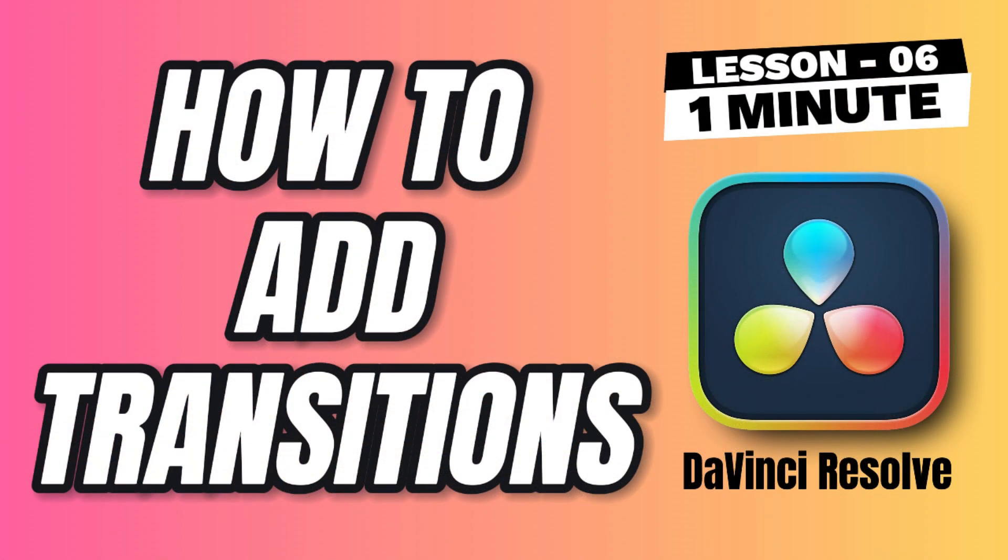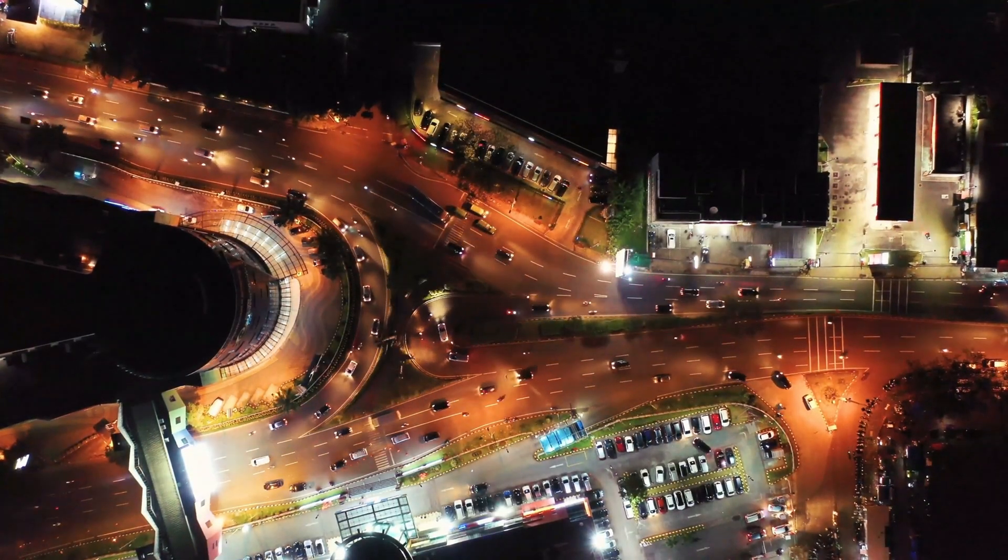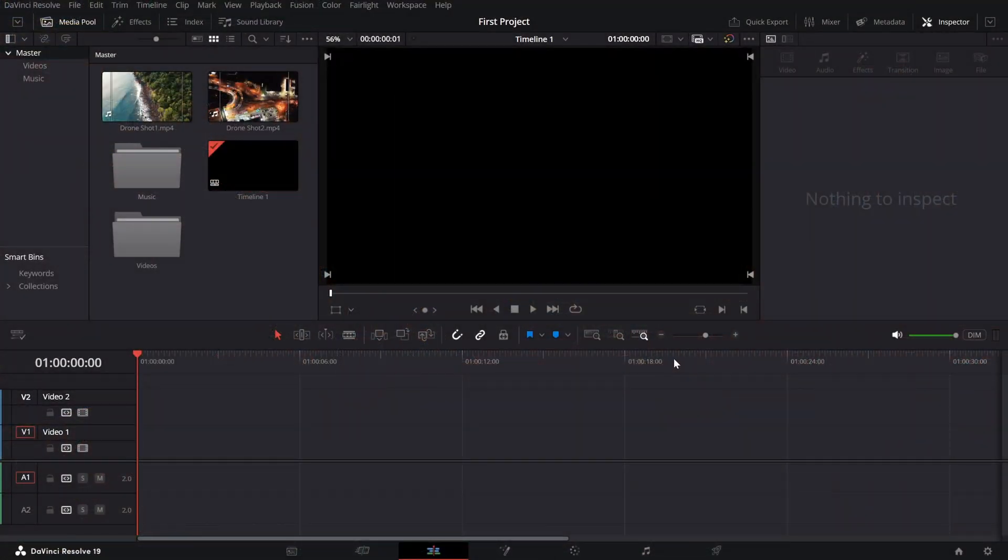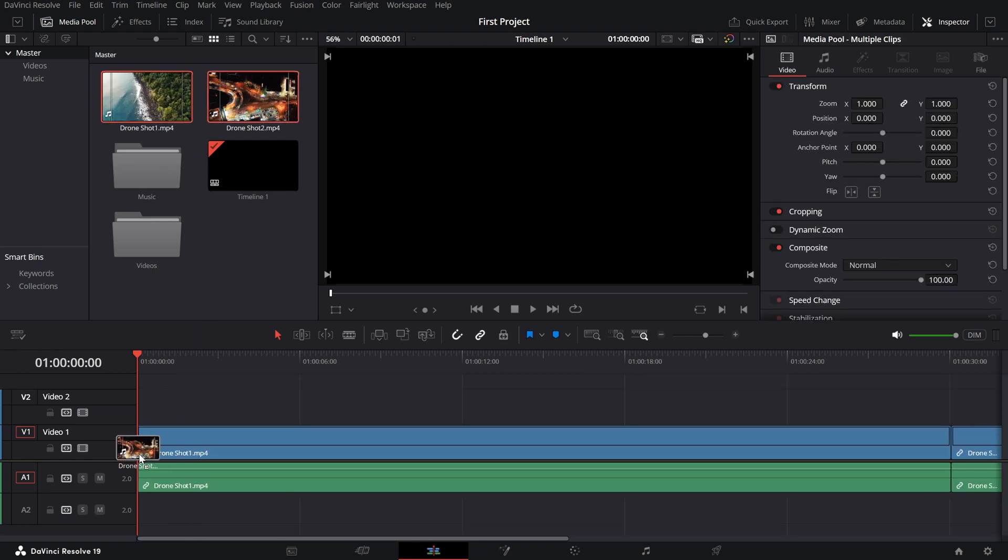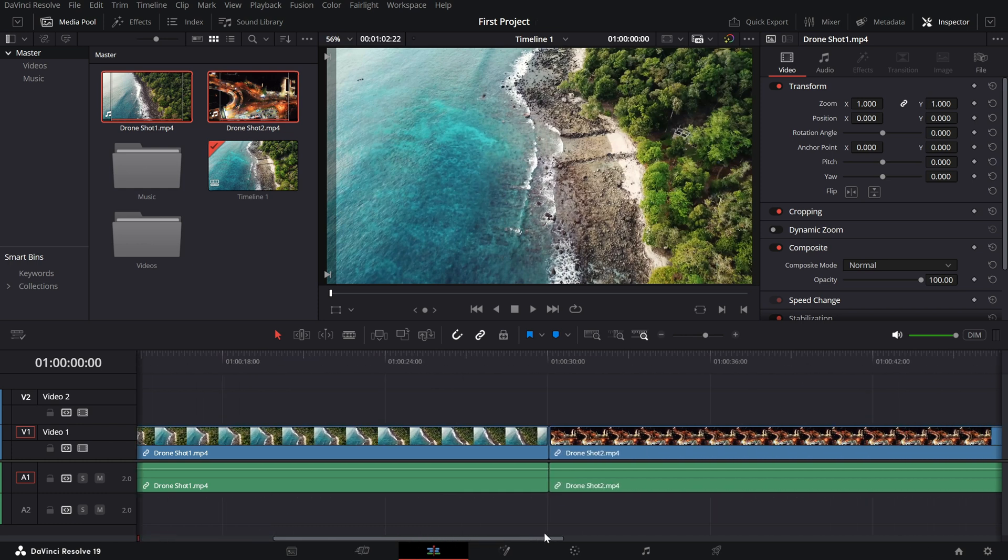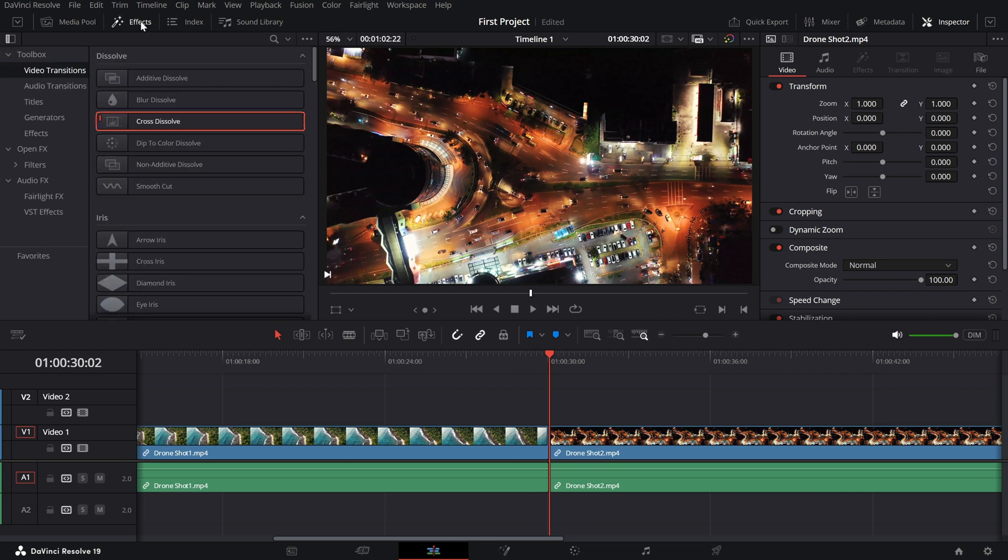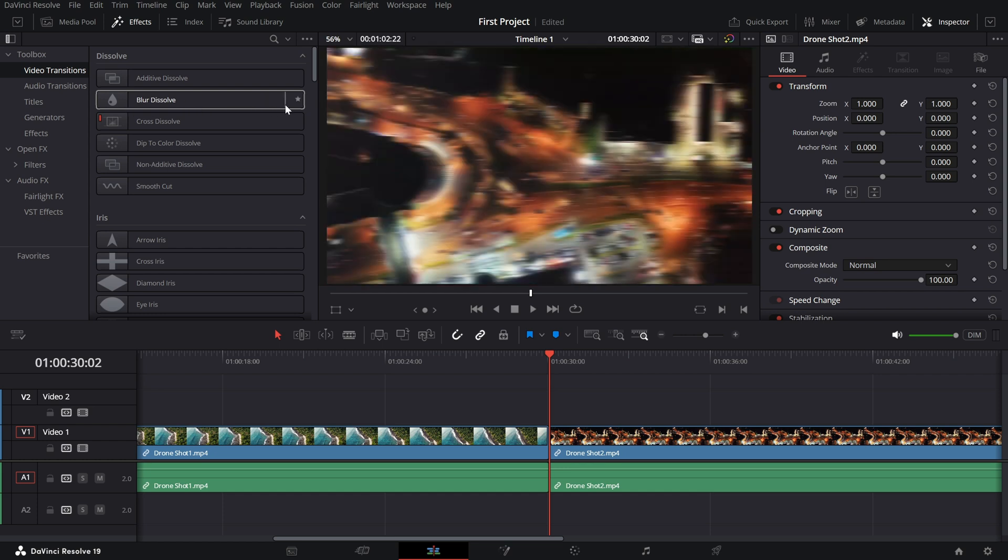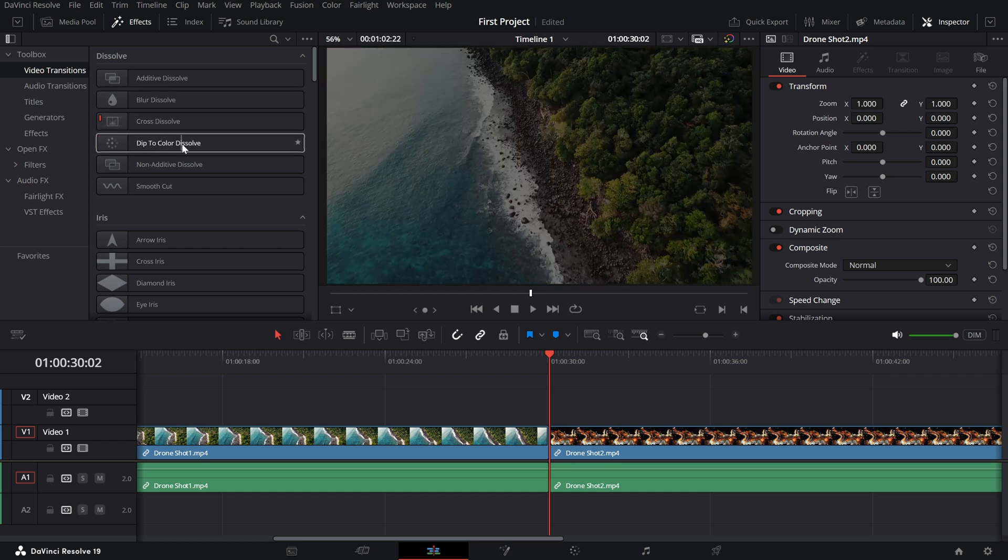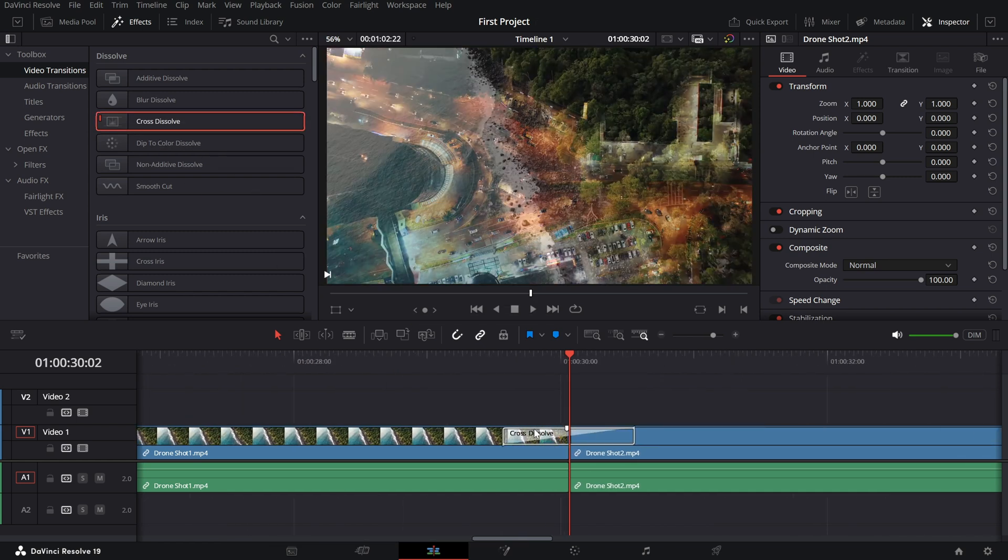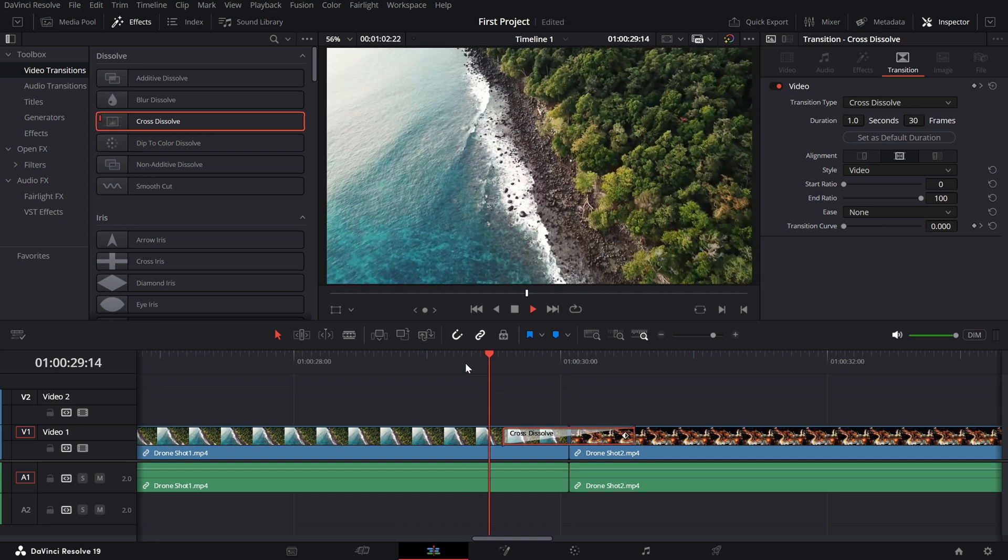Adding and adjusting transitions in the edit page. Transitions are a great way to make your edits smoother and more professional. Let's get started. First, make sure you're on the edit page and have at least two clips placed next to each other on your timeline. Transitions are applied between clips to create a smooth visual flow from one to the next. If you add a transition, head to the effects library on the top left of the screen. Click on video transitions and you'll see a variety of options like cross dissolve, fade to color and wipe. To apply a transition, simply drag it from the library and drop it onto the cut between two clips in the timeline. Once added, you'll see the transition as a shaded area on the timeline.